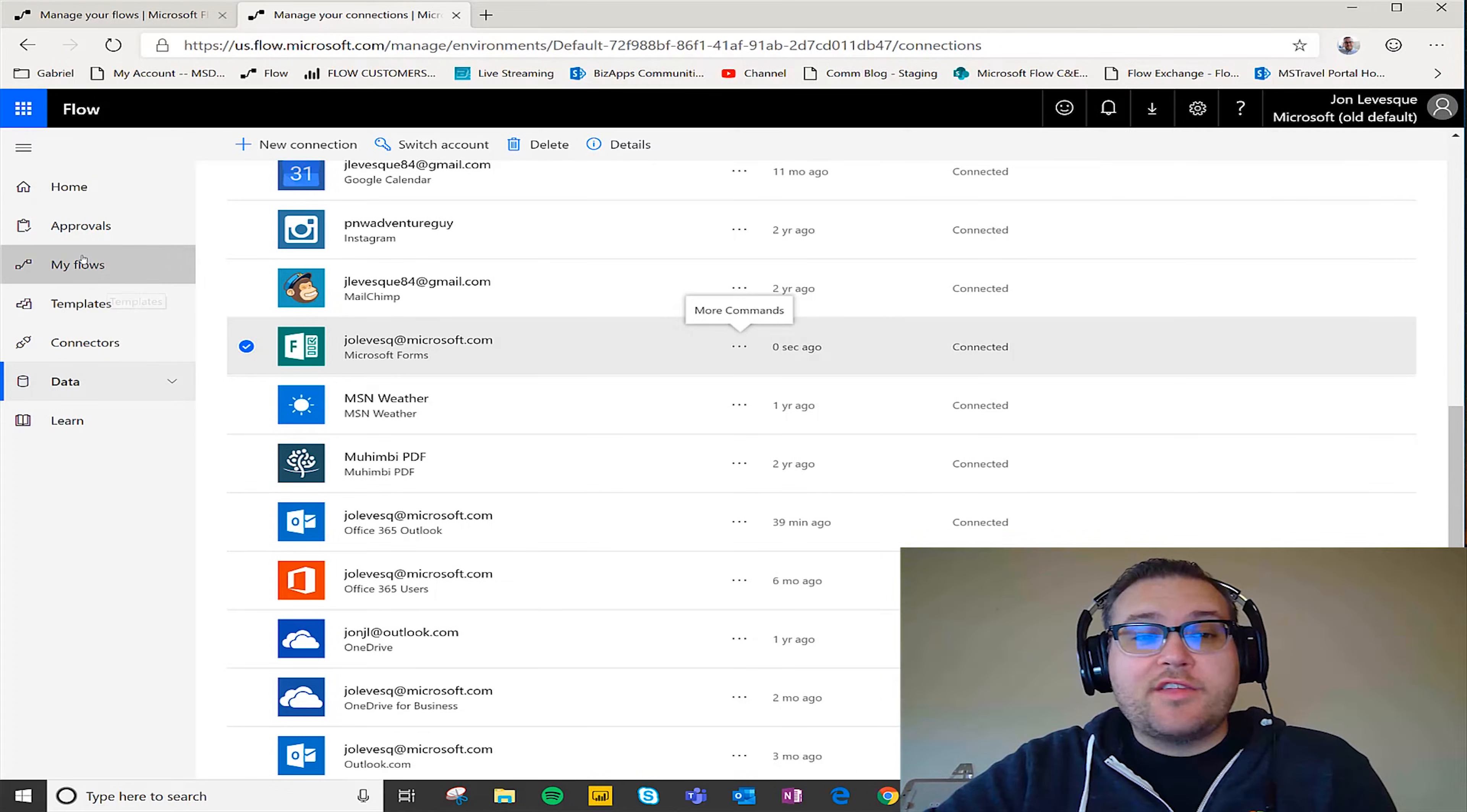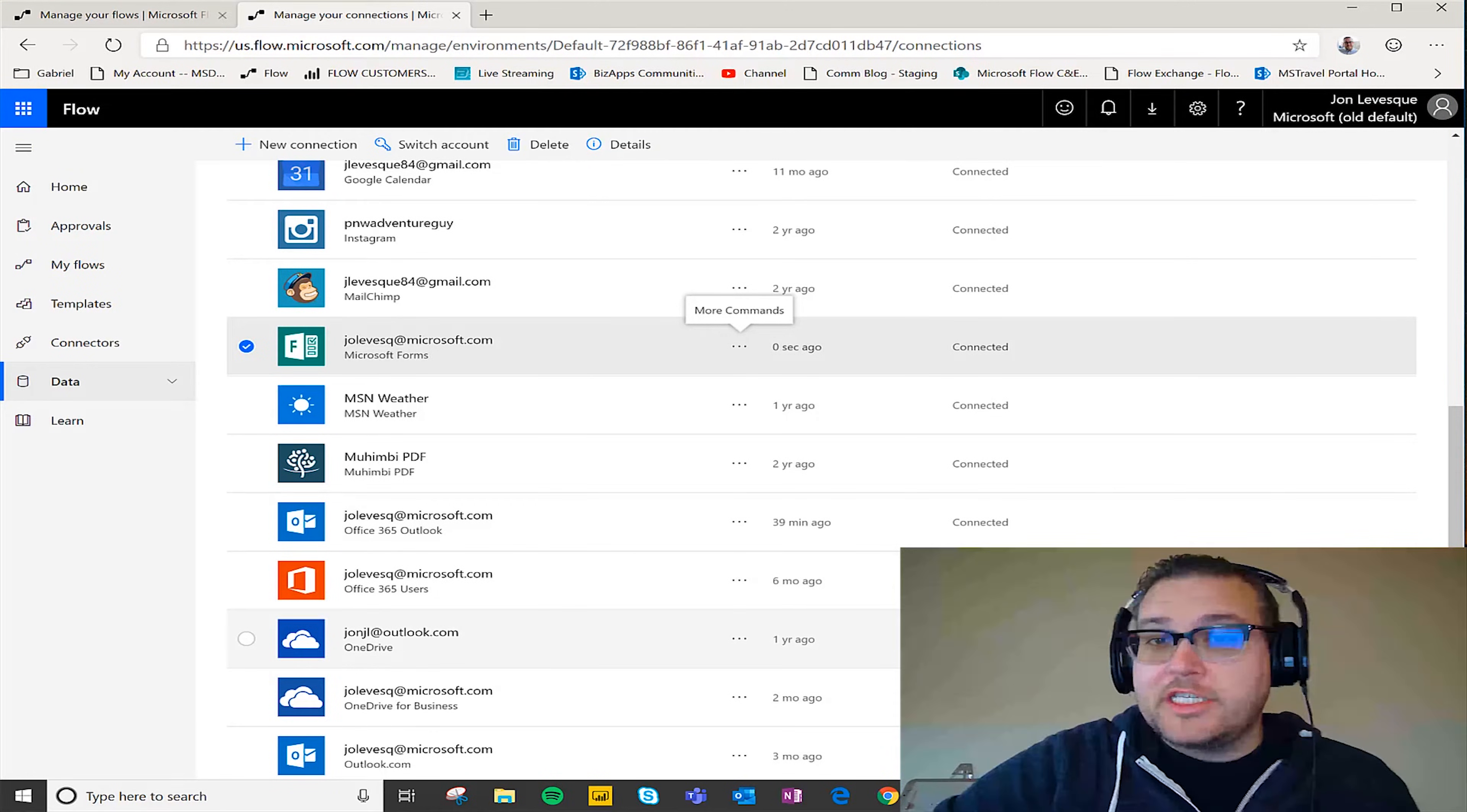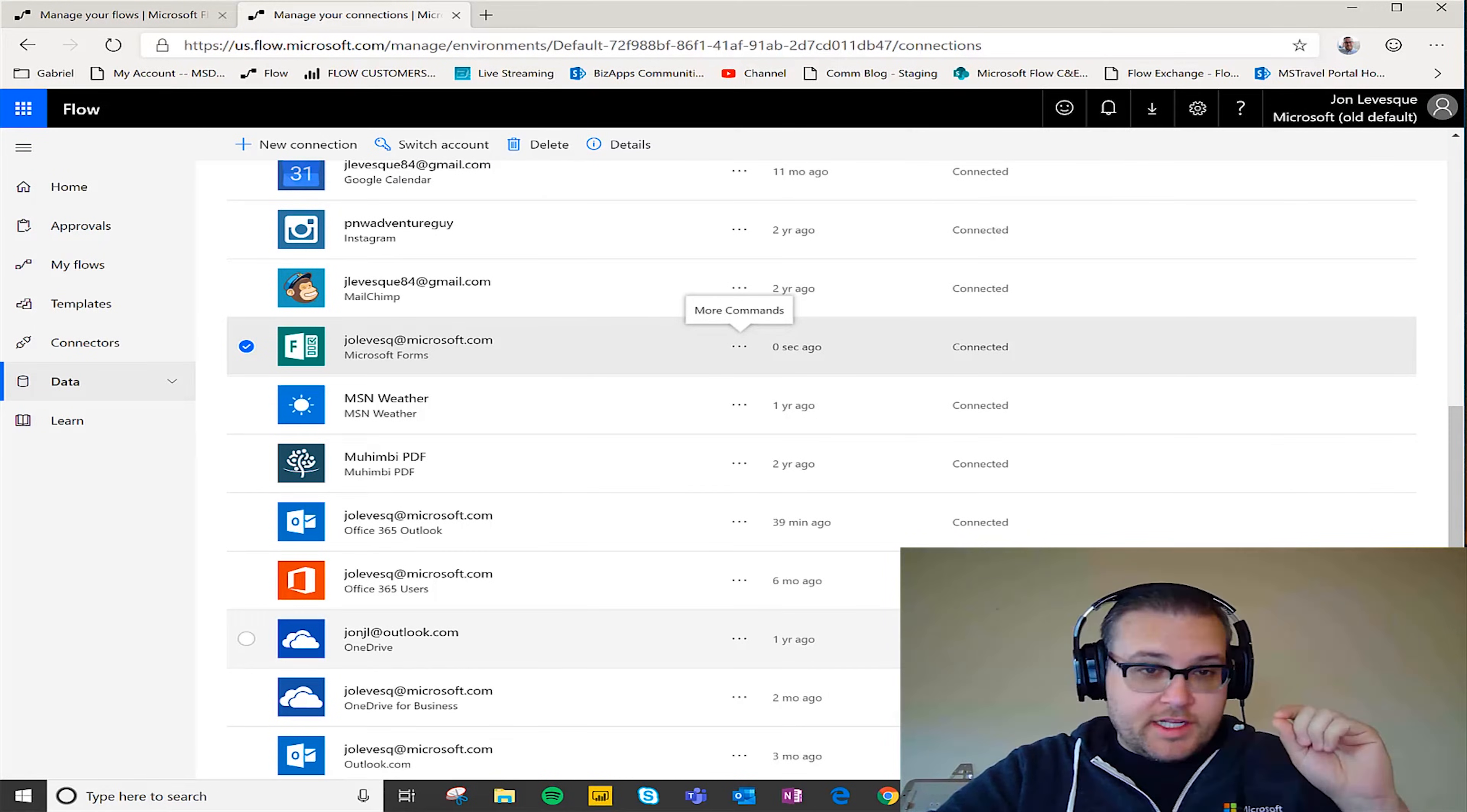So that's the first way that we can fix all this. Now you could just go down the list and click fix connection, give authorization to everything, and that's absolutely gonna fix all of your connections and all of your flows in the simplest fashion.